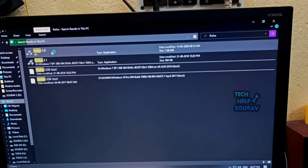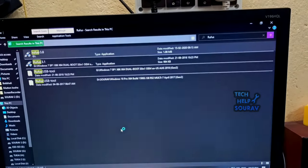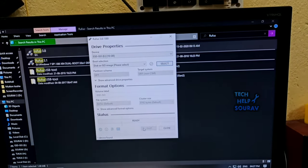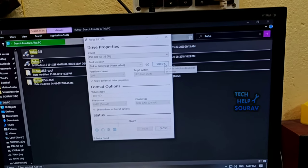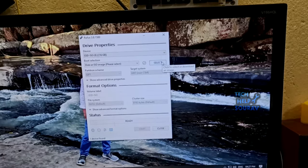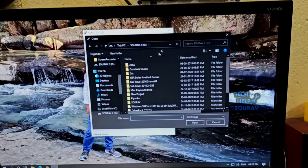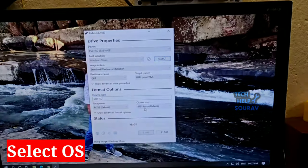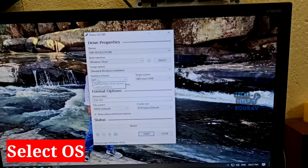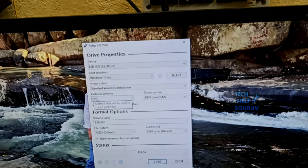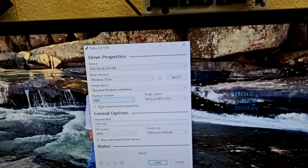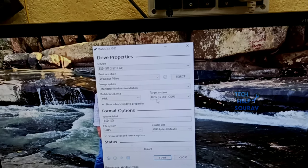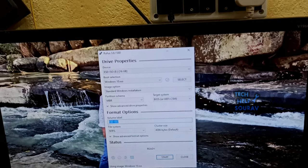I have already downloaded it, link in description. After downloading the Rufus software, open it. Go to boot selection and select your OS. Go to partition scheme, then click GPT format and select MBR. When done, click the start button and boot the pen drive.